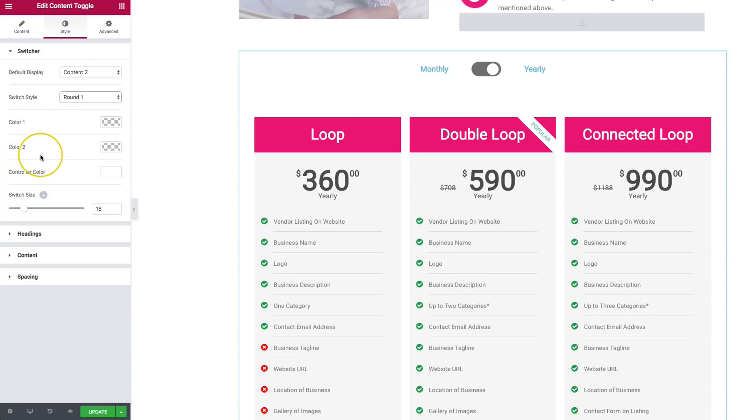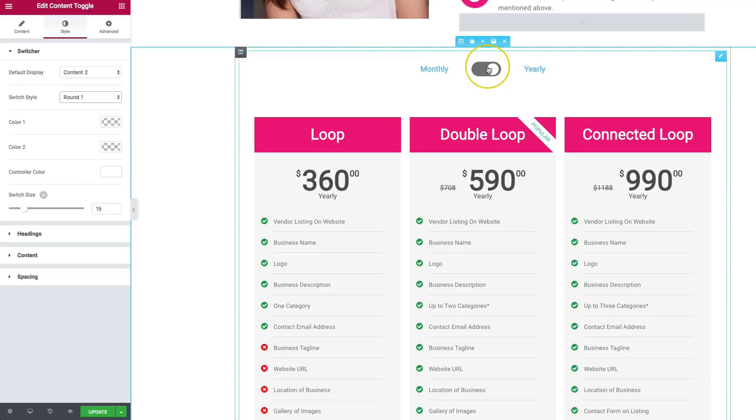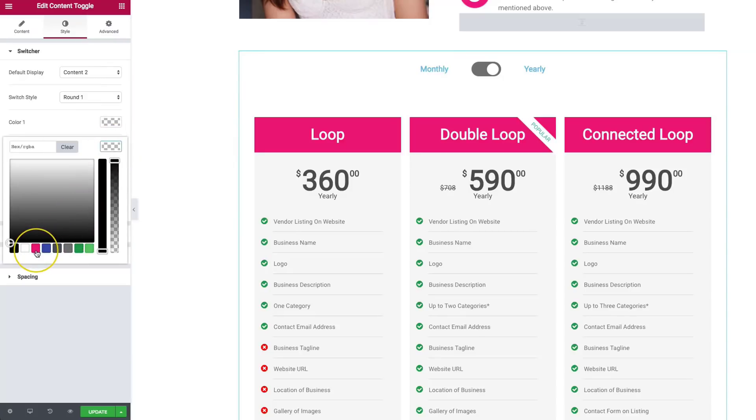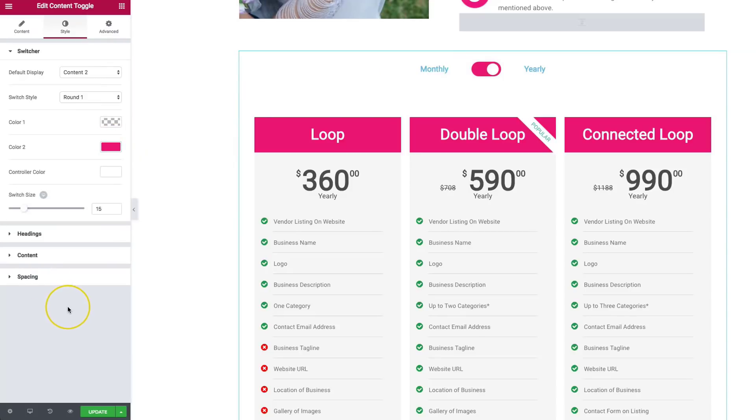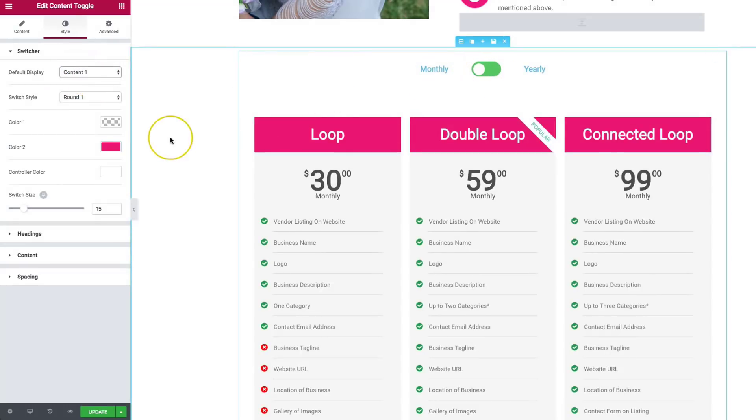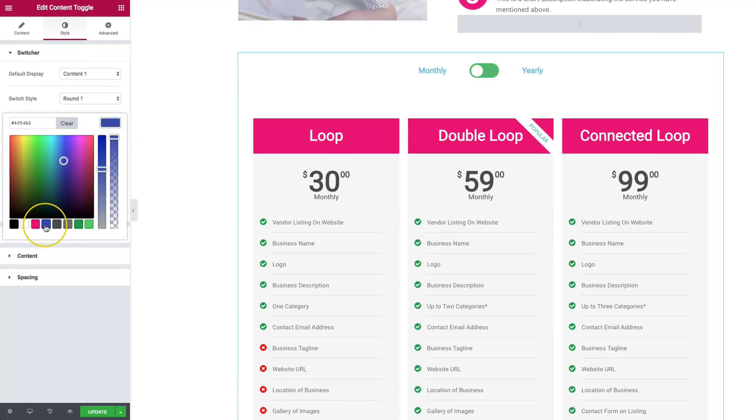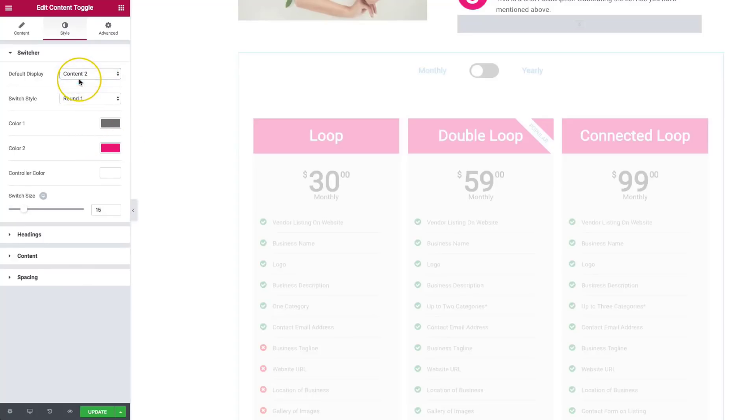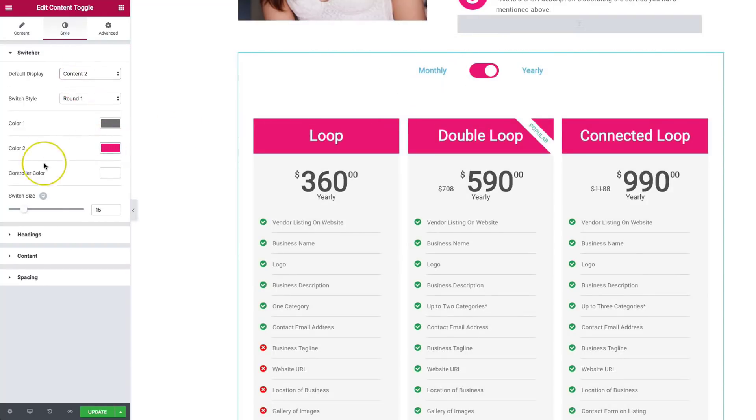So color one and color two, basically, whichever this is pointing to, left or right, it's going to be whatever color is here. So right now, it's switched to color two. So let's go ahead and change this over to this pink. And if you notice that if we go to content one, it's green. So we can switch this color. And let's choose a blue. We can choose that or a gray. We'll go to gray because we don't want people to choose monthly. We want them to choose yearly. So we go to content two, and we see that we have the pink.